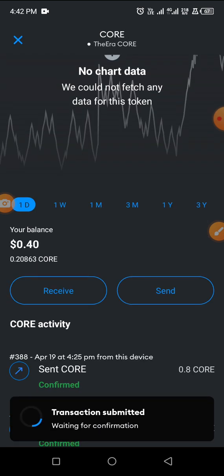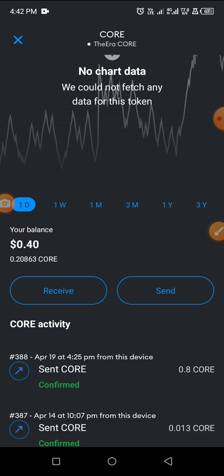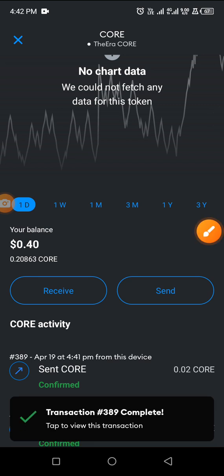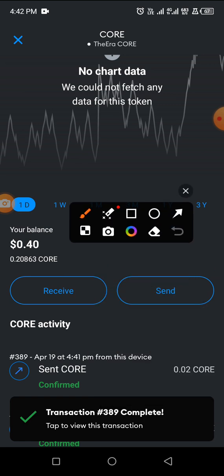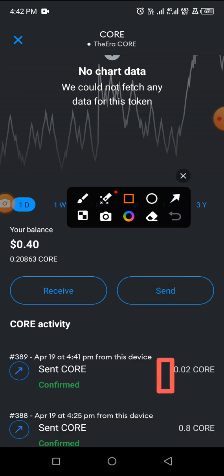Within a few seconds the transaction will be successful — just have to wait a bit. You can see the transaction has been submitted, and next you should see transaction successful. The transaction has been completed — I've sent 0.02 Core. Let's go back to the OEX app to see the amount we sent.